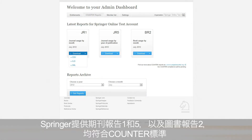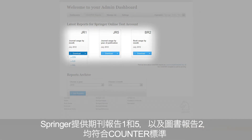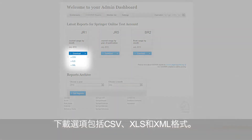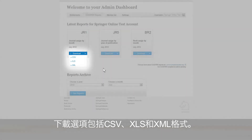Springer will provide you with Journal Reports 1 and 5 and with Book Report 2, which are all counter-compliant. At the top, you will always have the option to download the latest available report. Downloading options include CSV, XLS, and XML formats.